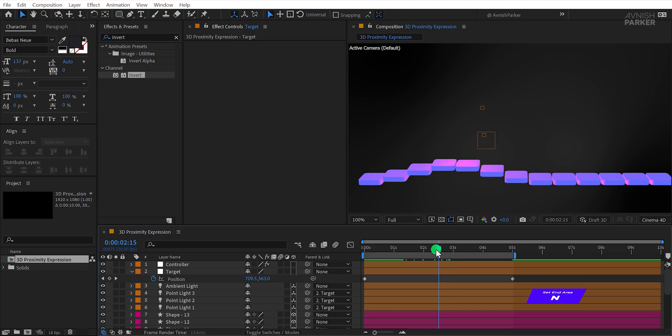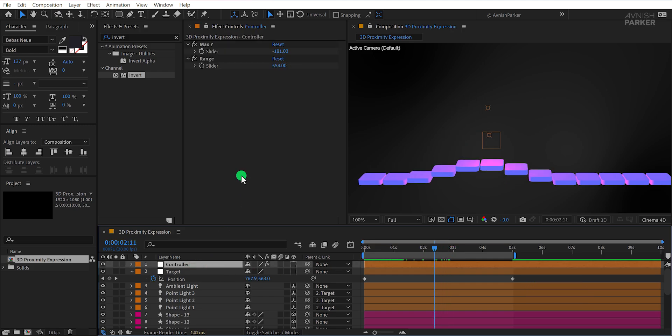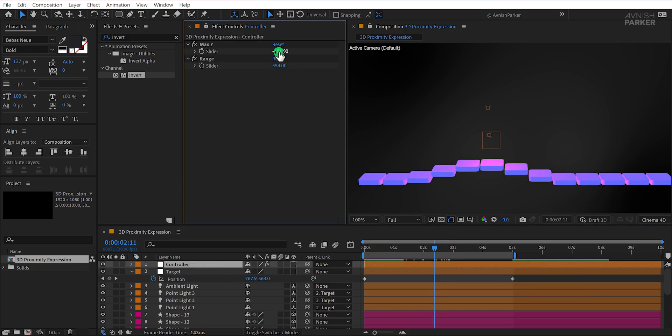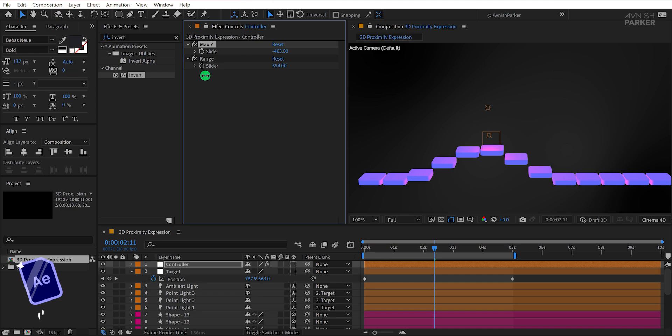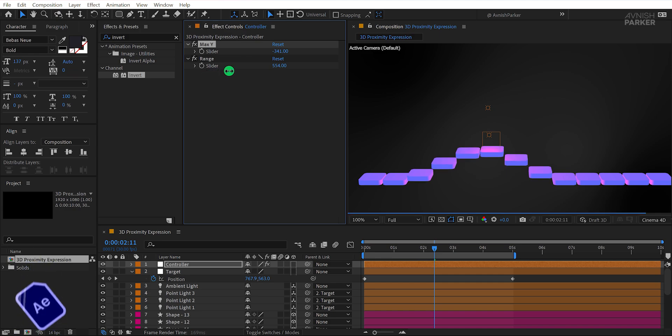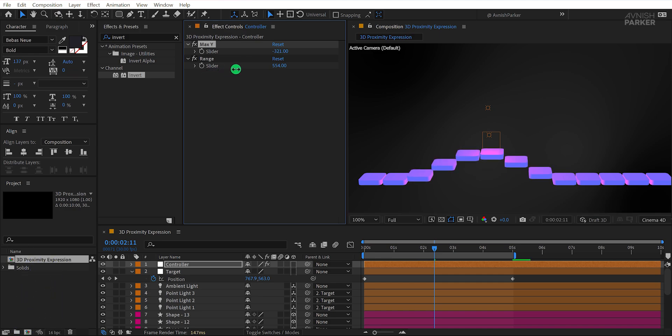Adjust the max Y and range slider values to see how different settings affect the animation. I am leaving this project file on my Patreon page so that you can play with it and explore how it looks.